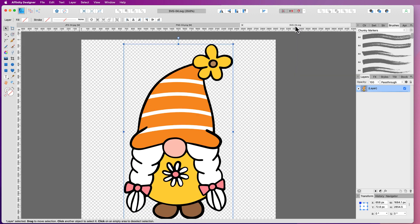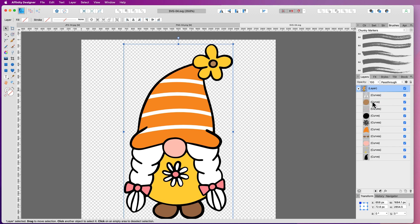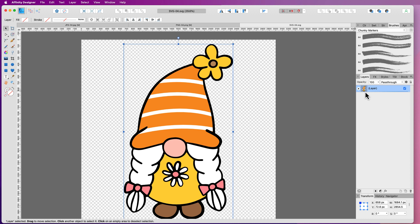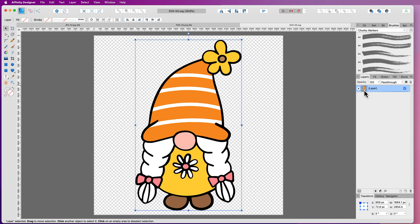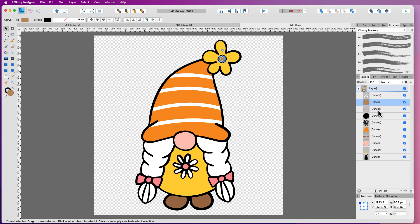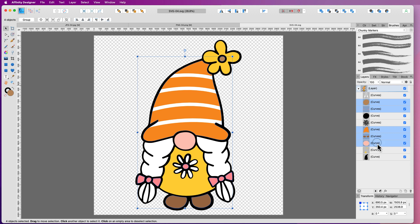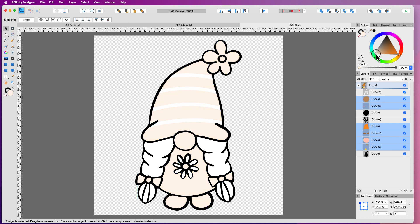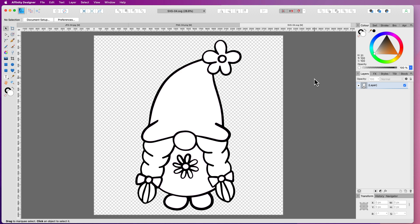For SVGs, stay in the Designer Persona — it's a totally different process. You might see all your layers listed, or sometimes the SVG appears as an embed. If it does, click on the image and double-click it to open it inside another file where you'll see all your layers. Select all the curves — they're all coloured — then go to the colour wheel, and simply drag it to white. That's your SVG done. You can see how much quicker it is with the SVG. That's how you remove colour from images in Affinity Designer, whether it's a JPEG, PNG or SVG.